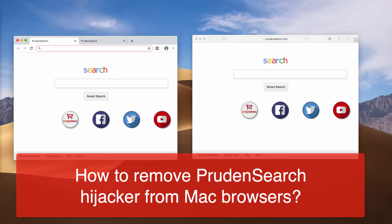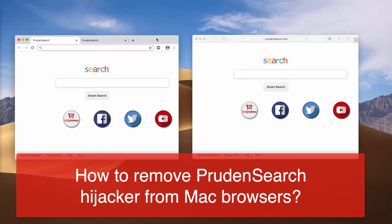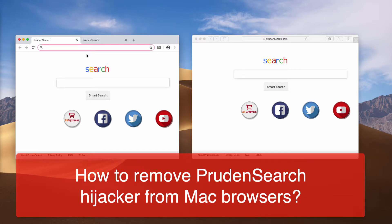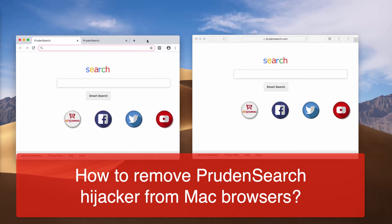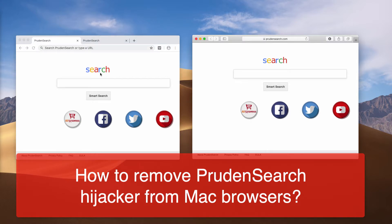Dear ladies and gentlemen, in this video guide I will tell you about absolutely free removal of Prudent Surge browser hijacker. My video shows Prudent Surge hijacking browsers Google Chrome, Safari, and Mozilla Firefox.